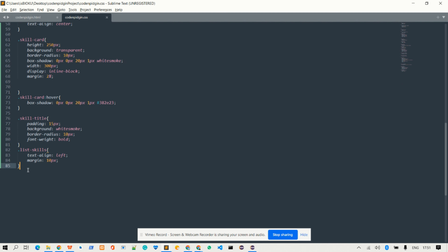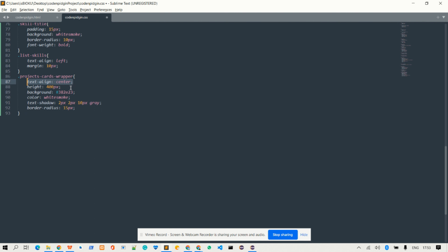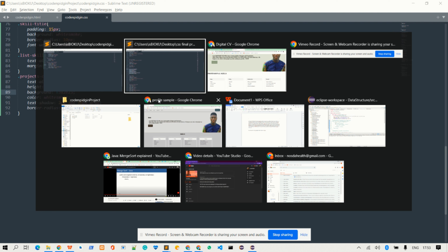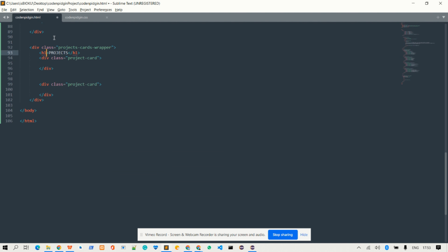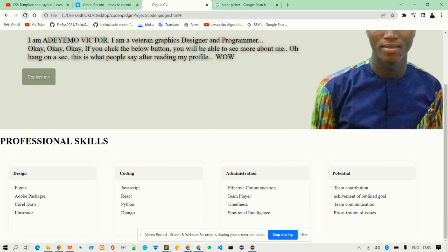Now we come back inside our CSS. First, I target the project card wrapper. I will paste this information here — the height of the wrapper will be 400 pixels, the background color, text color as white smoke, text shadow, and border radius.